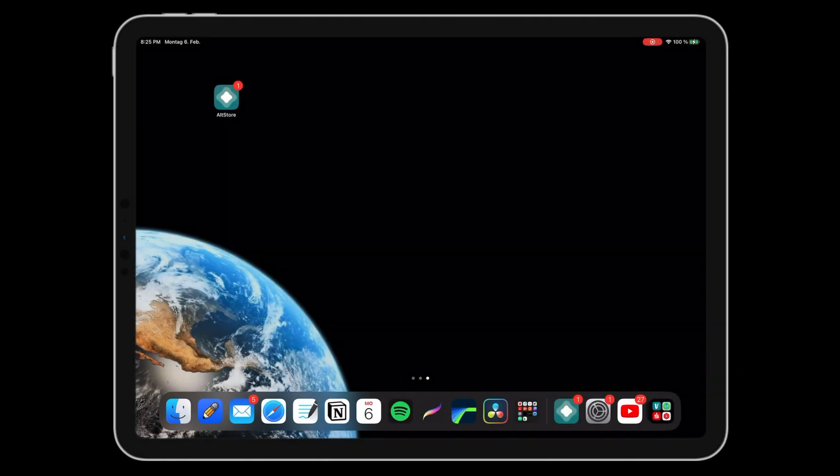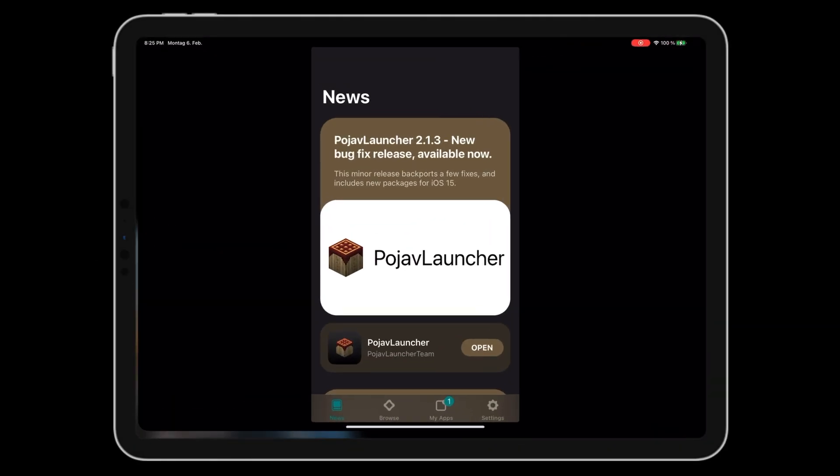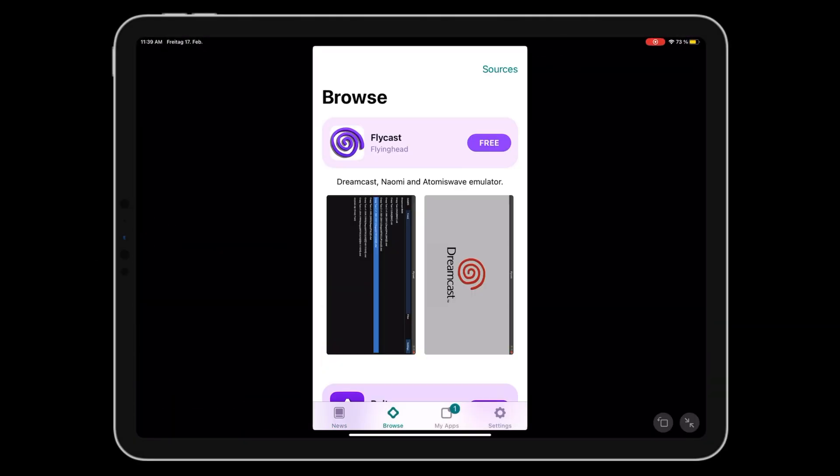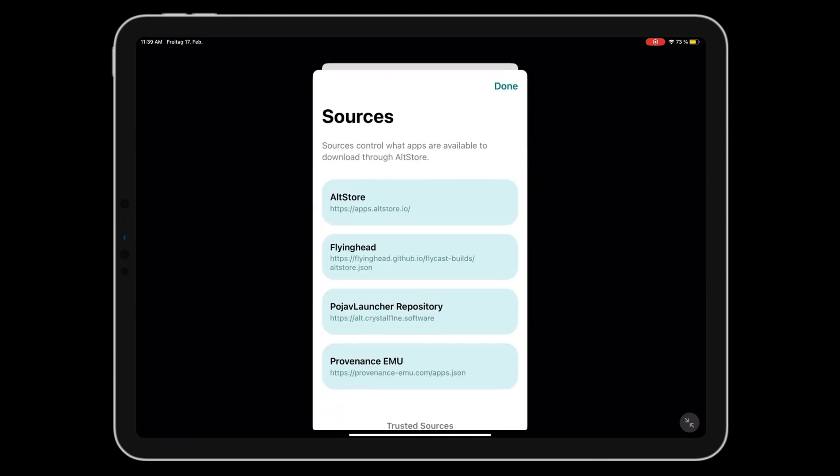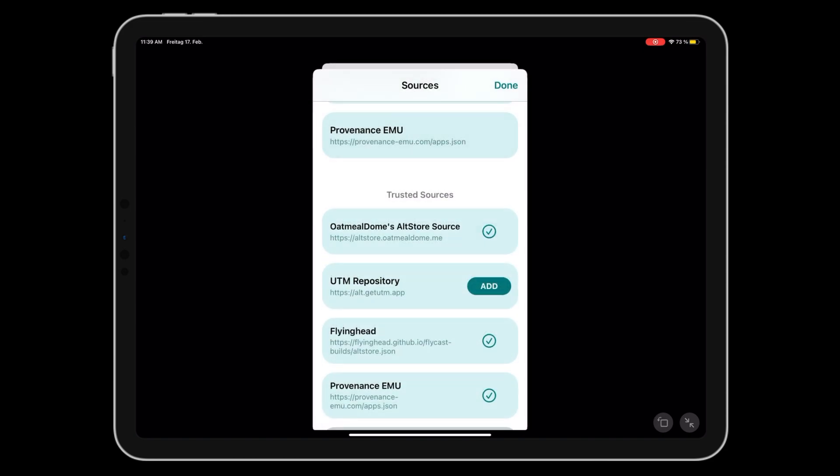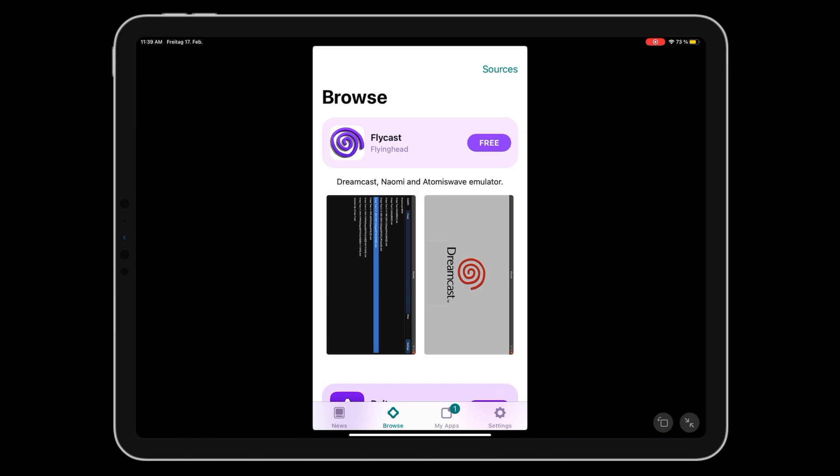You can now open AllStore. In AllStore, go to the Browse tab and click on Sources. Add the Oatmule Dome source and go back.